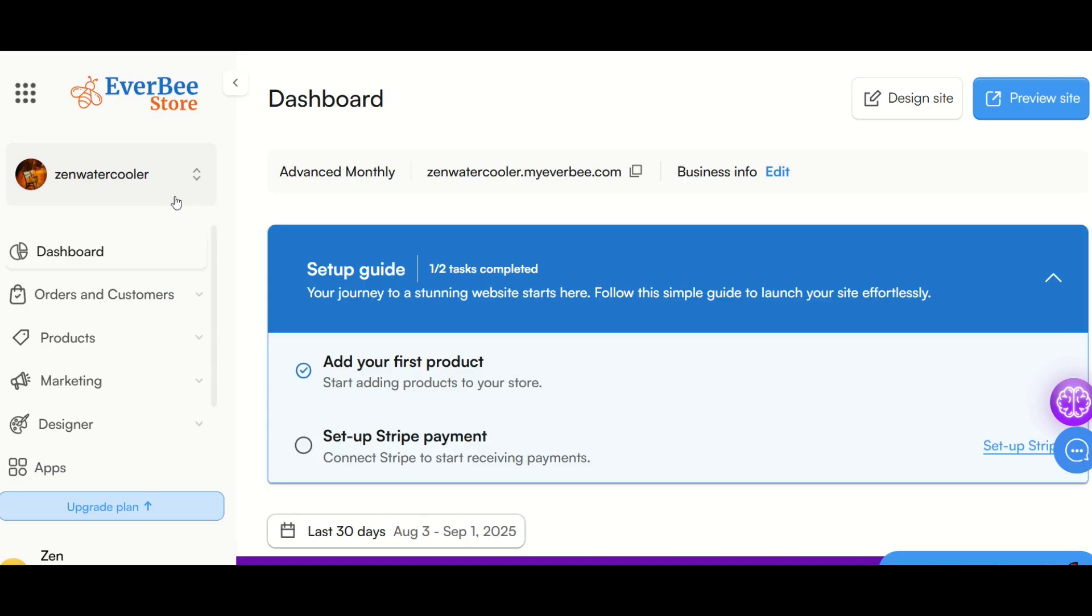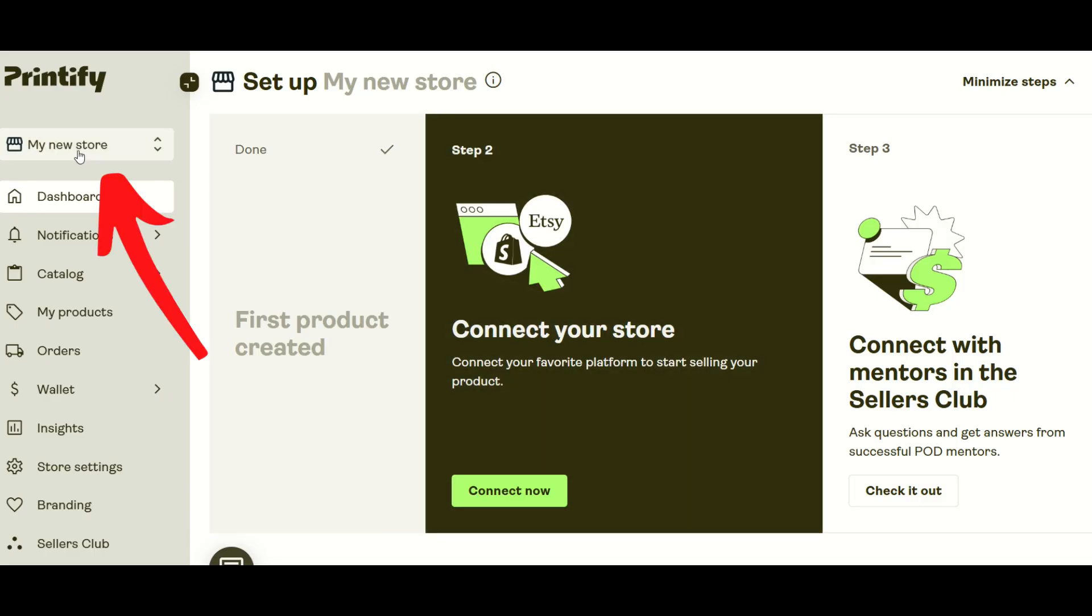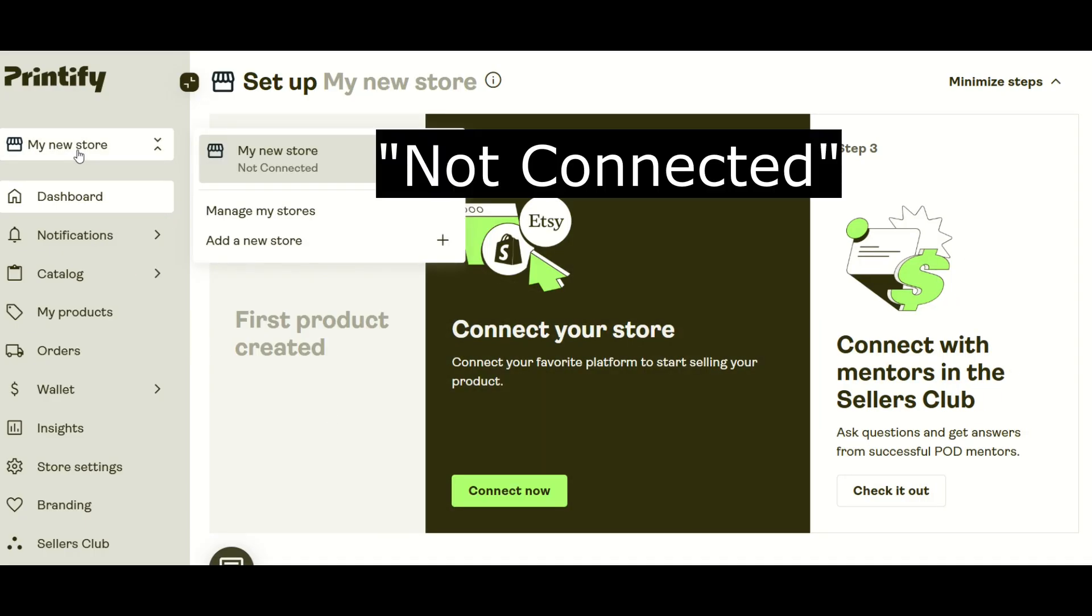I've logged into my Everbee store at zenwatercooler.myeverbee.com. I've also logged into Printify, but I don't have any store set up. When you see my new store here on the left-hand side, I don't have any stores.